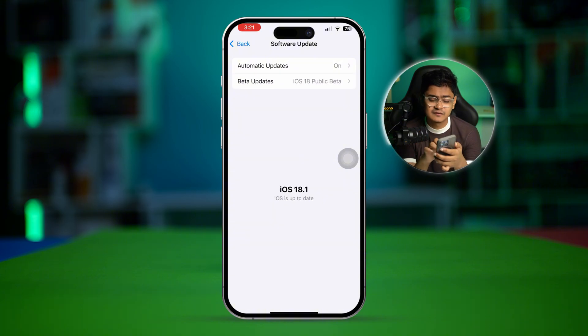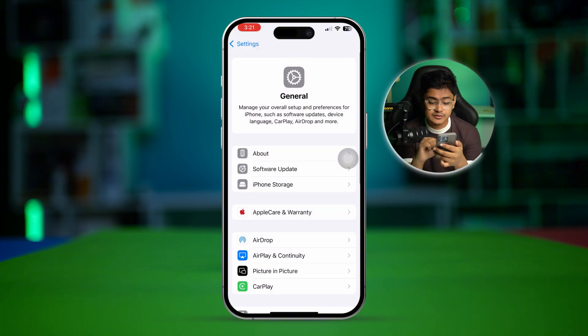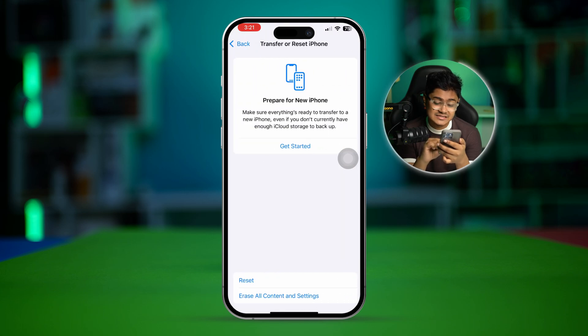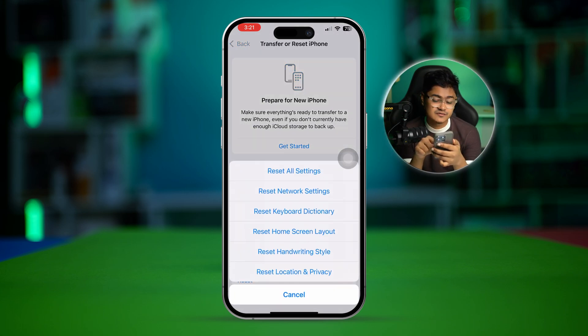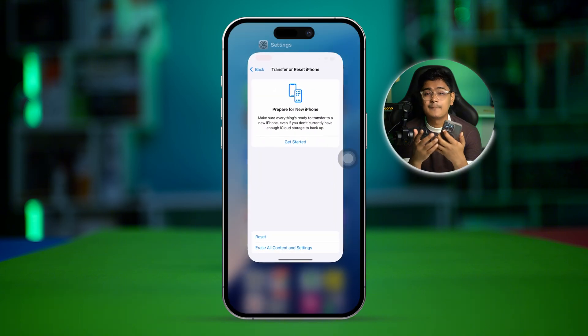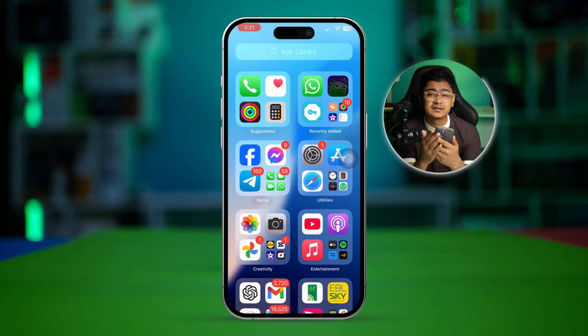If there's no software update available, scroll down and tap Transfer or Reset iPhone, select Reset, and then select Reset Network Settings. Sometimes network problems can cause the same issues. After doing that, your problem should be solved. If you still have questions, let me know in the comments — see you around!